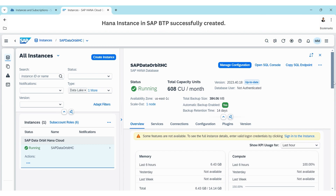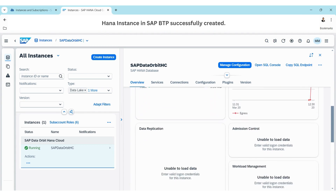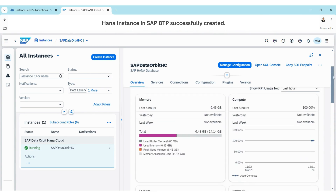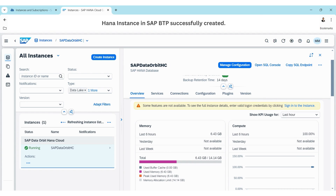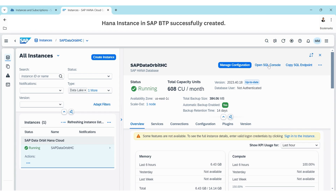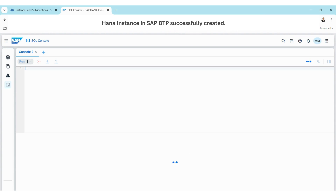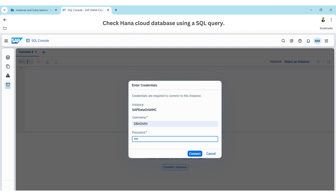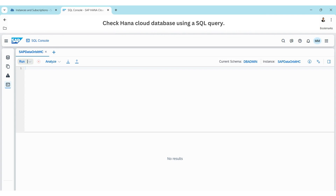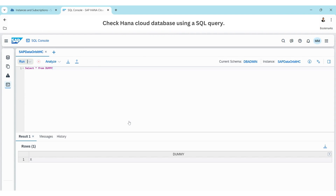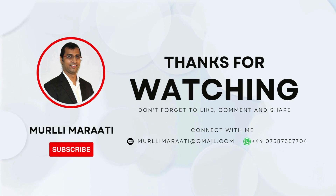To access the instance, open the SQL Console. That is how we create an instance in SAP BTP. Thank you so much, and if you like my video please like and subscribe to the channel. Happy learning, bye!